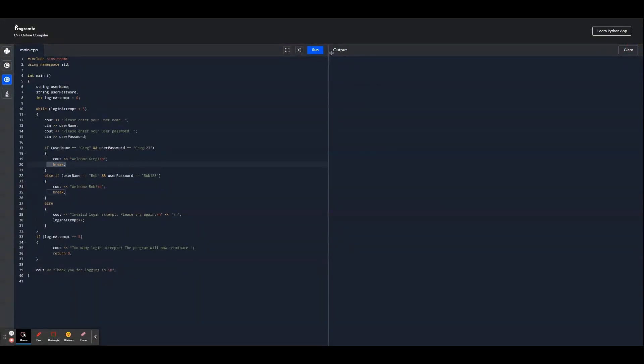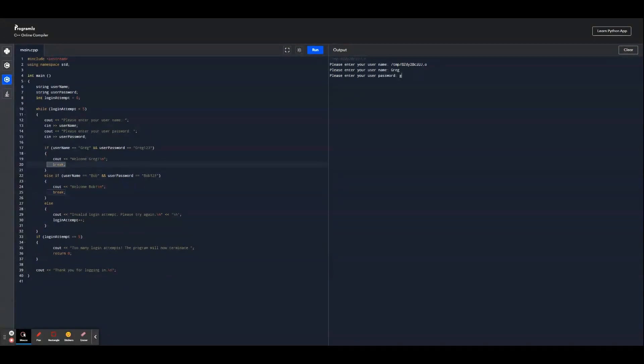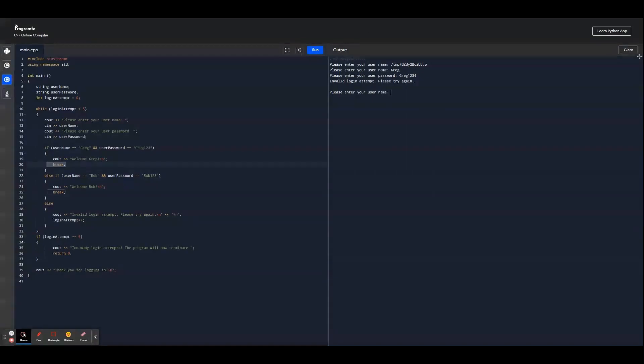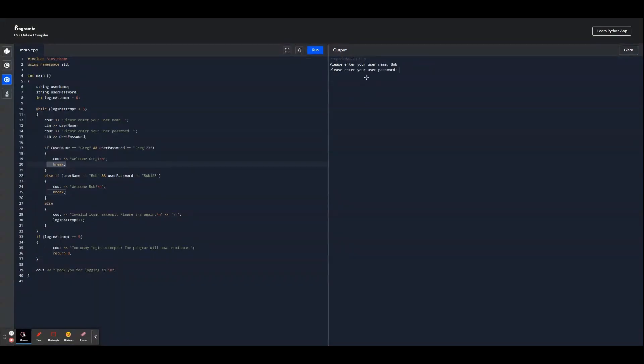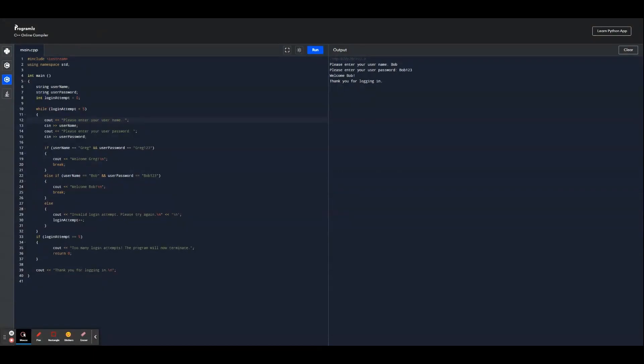Now let's try seeing what happens if we type the password wrong. Let's run it. Let's type in Greg, type in Greg1234. It says invalid login attempt. So now let's try if it works for Bob. Bob, Bob123 - welcome Bob, thank you for logging in. So we can see this is a simple login system here and it's really easy to make.